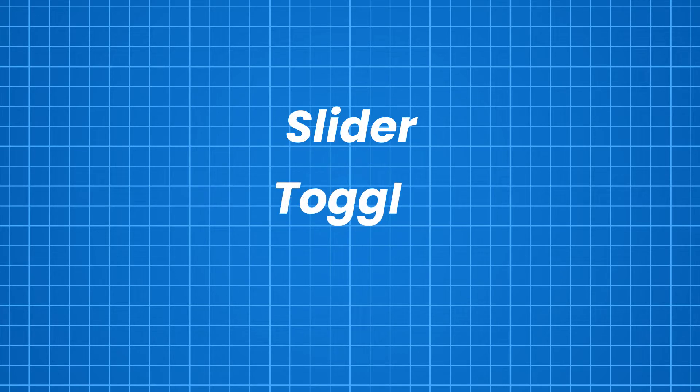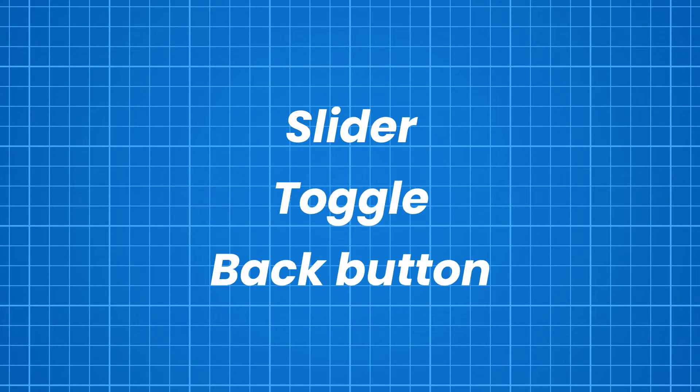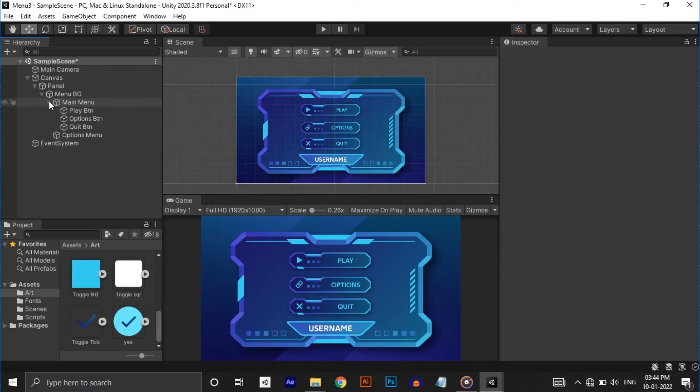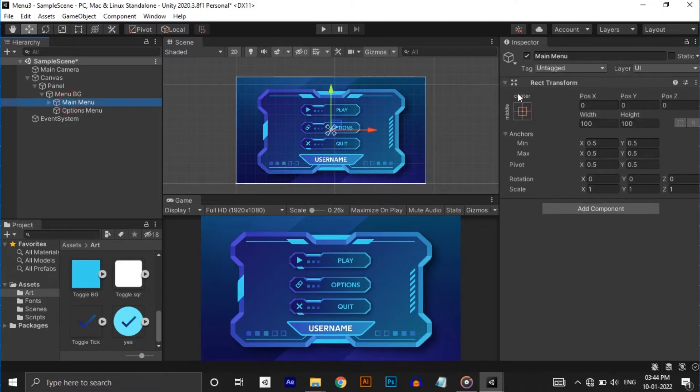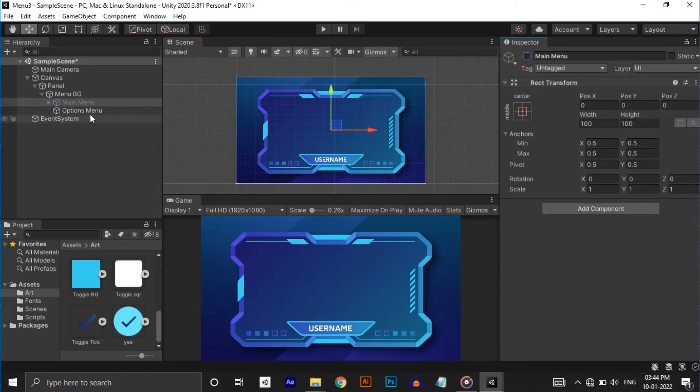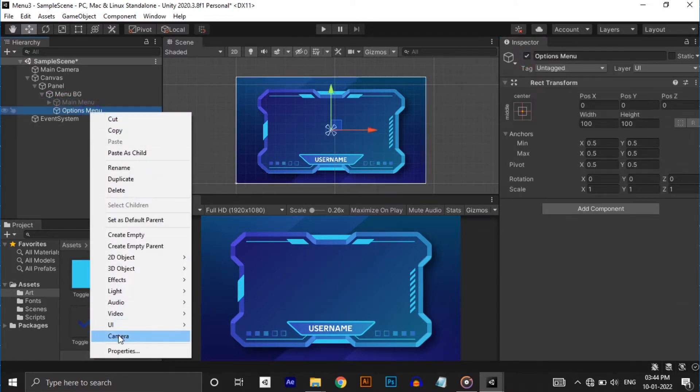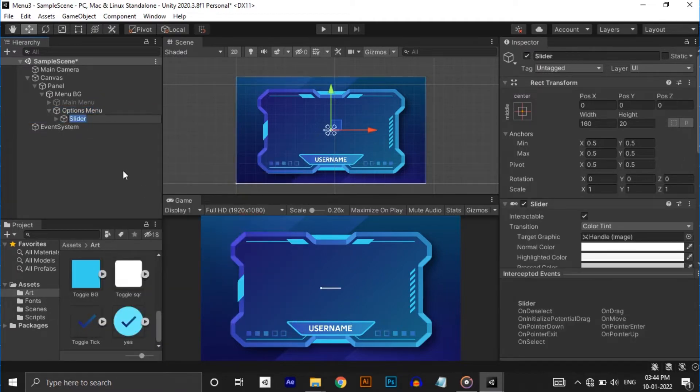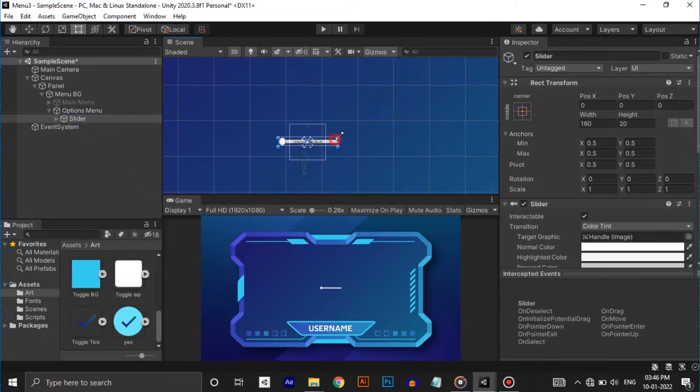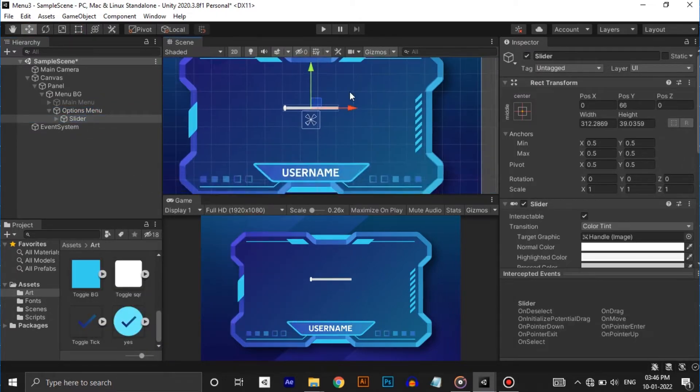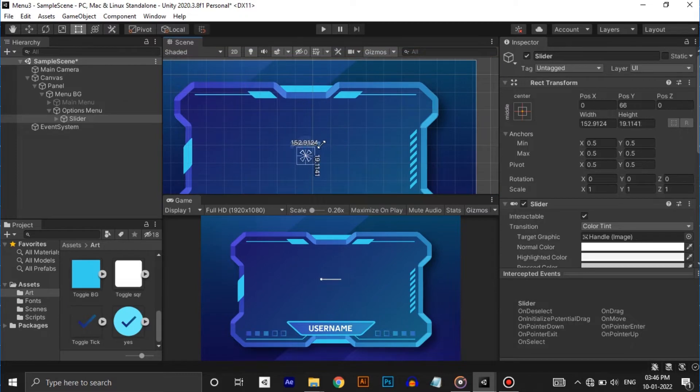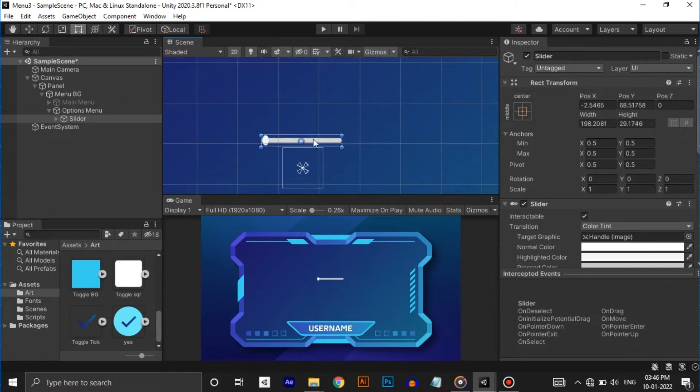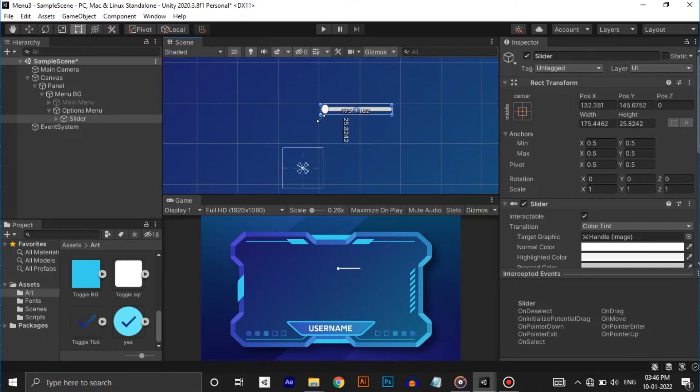In there we need a slider, a top menu, a toggle and a back button. First let's do volume slider. Before that just disable the start menu. Then right click on the hierarchy and UI and click on slider.